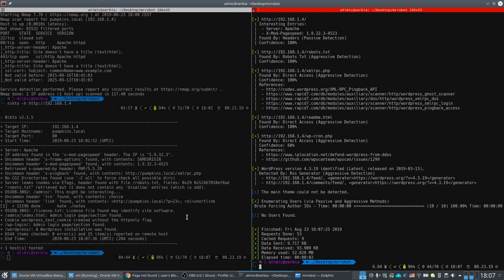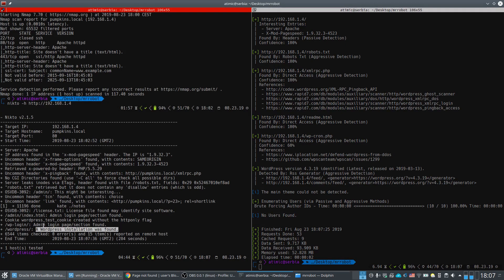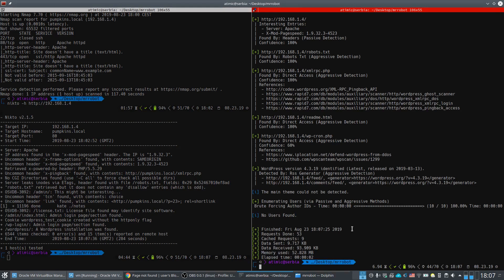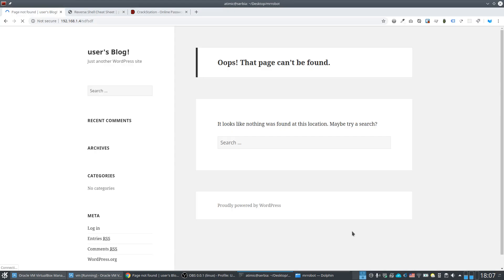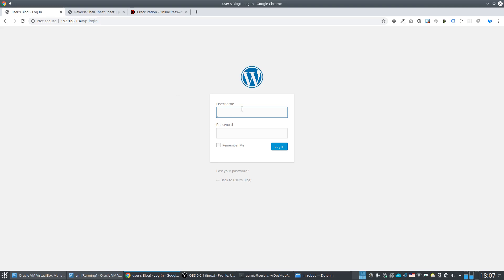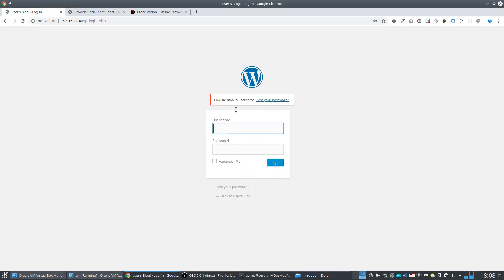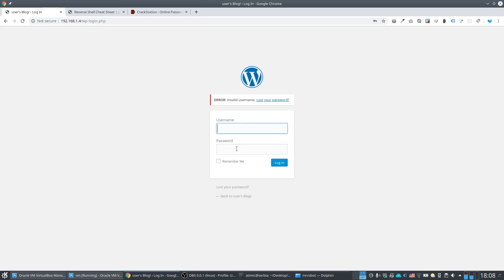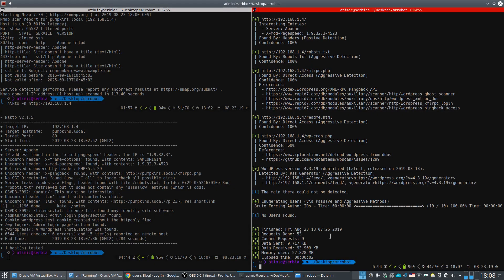Nikto confirmed this is a WordPress installation with a wp-login admin page. Navigating to /wp-login, we notice that an invalid username produces the message 'invalid username', while a correct username will only prompt for a password. We can exploit this behavior using Hydra to brute-force the username.